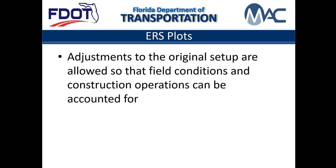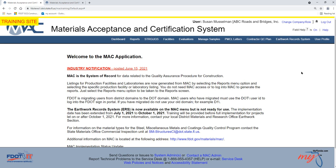Adjustments to the original setup are allowed so that field conditions and construction operations can be accounted for. You must be in your company roles and have the role of data entry under one of the companies assigned as the QC company on an ERS project to create and maintain ERS plots.